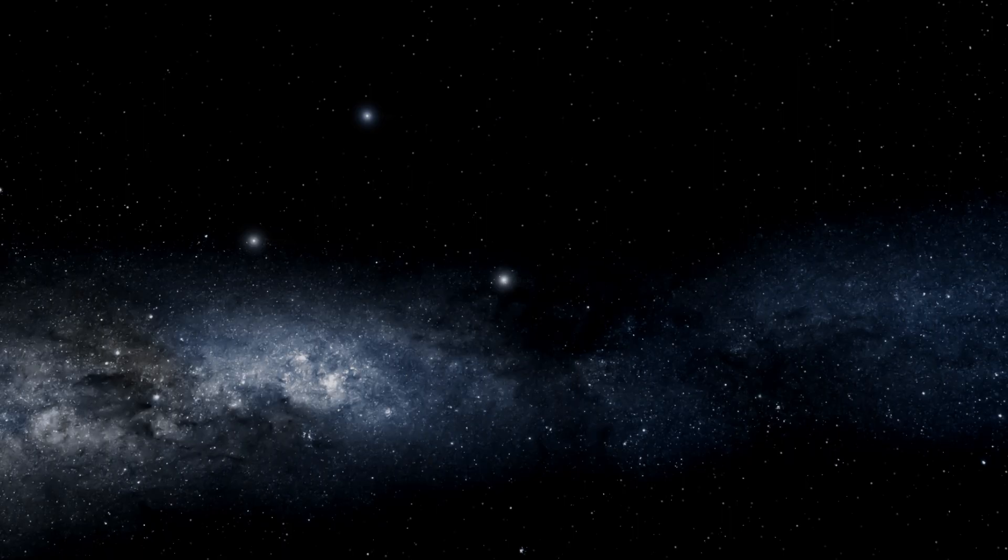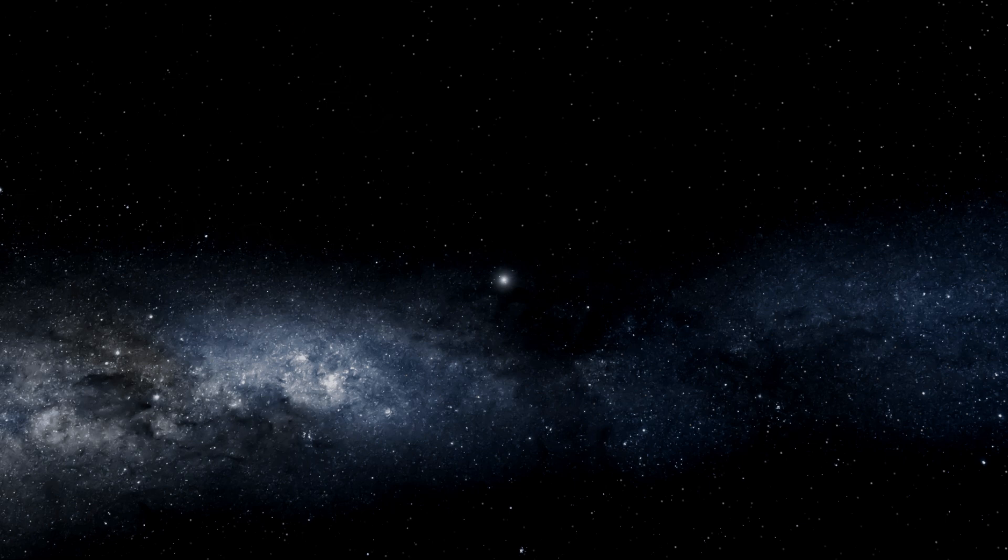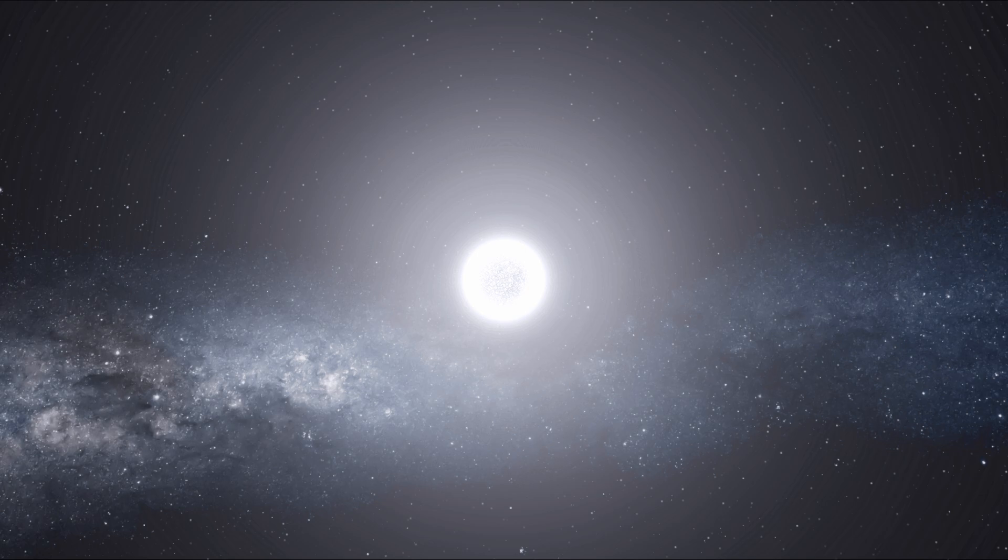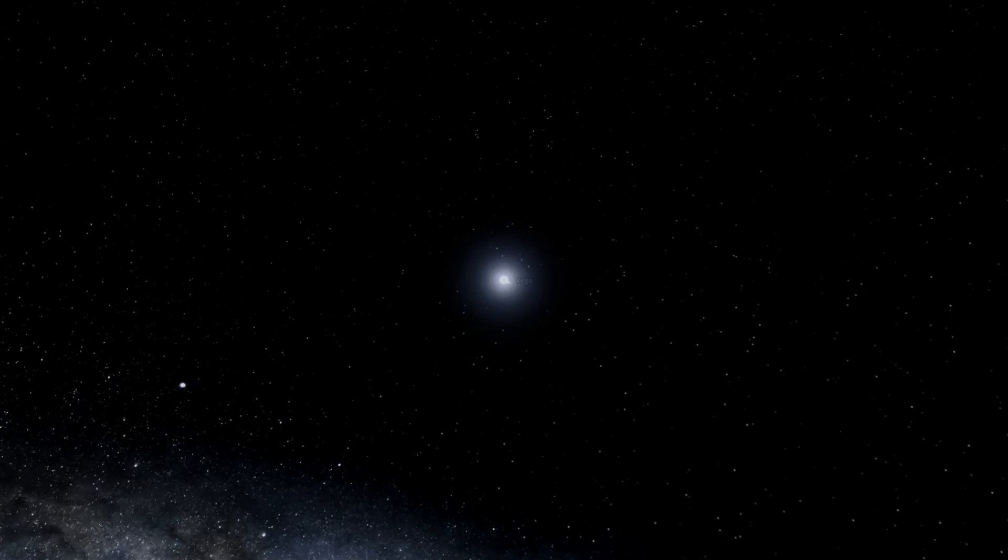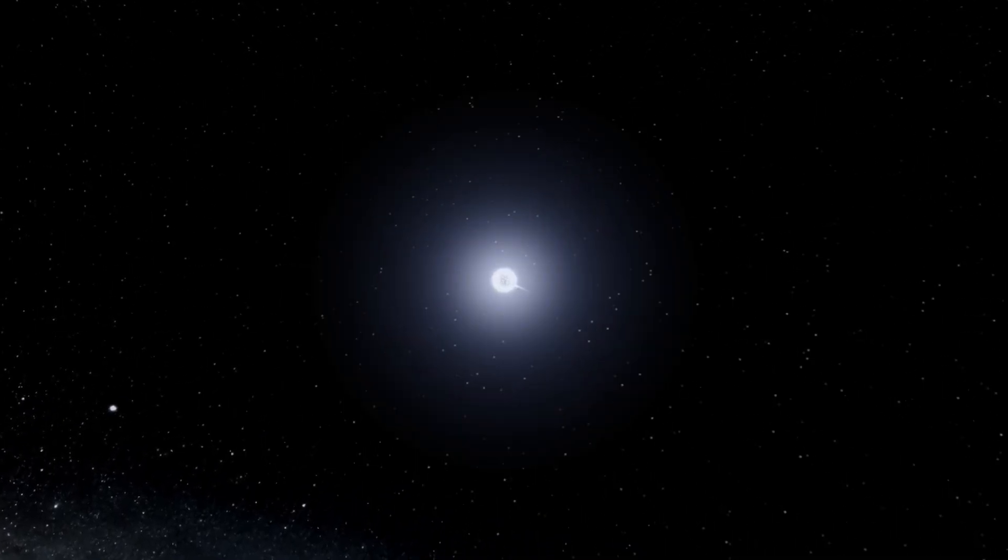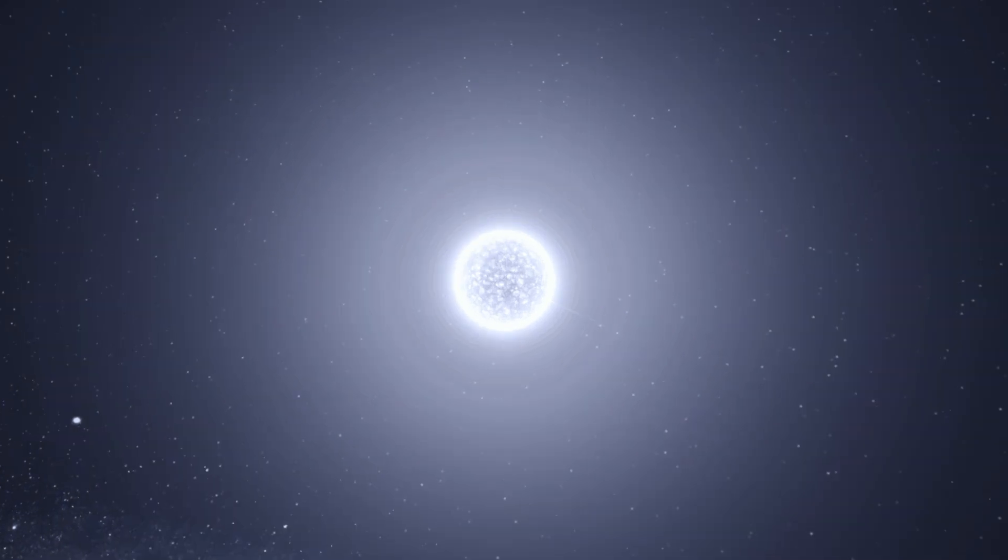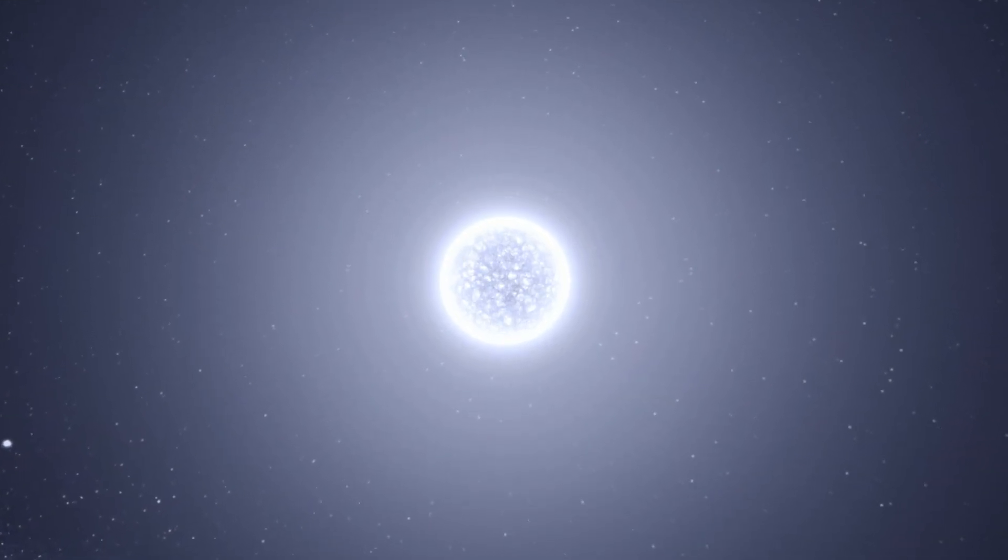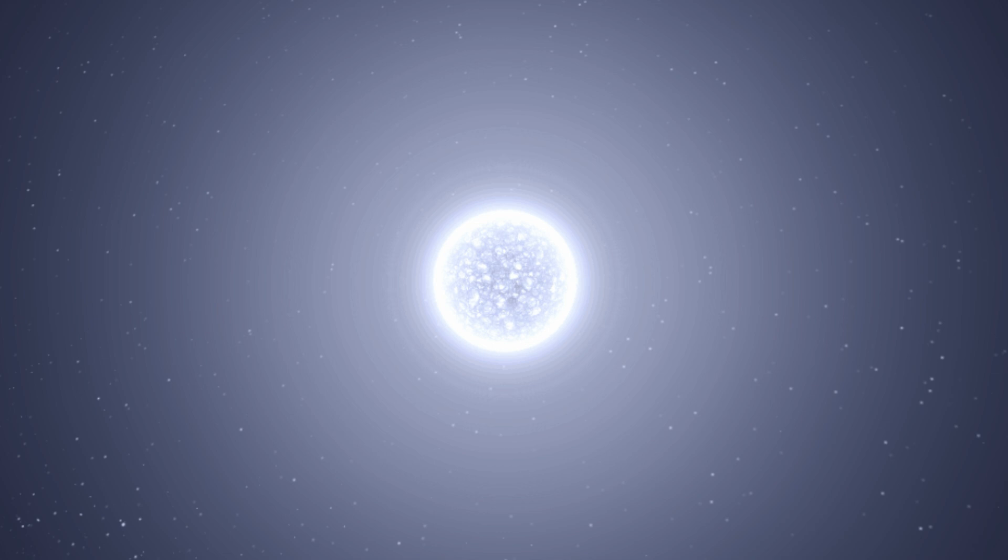Altair is the closest of the three stars at just 17 light years away. It measures twice the diameter of the sun and is 10 times brighter. Vega is not much further away at a distance of 25 light years. Vega measures approximately three times the diameter of our sun and is an impressive 52 times brighter.